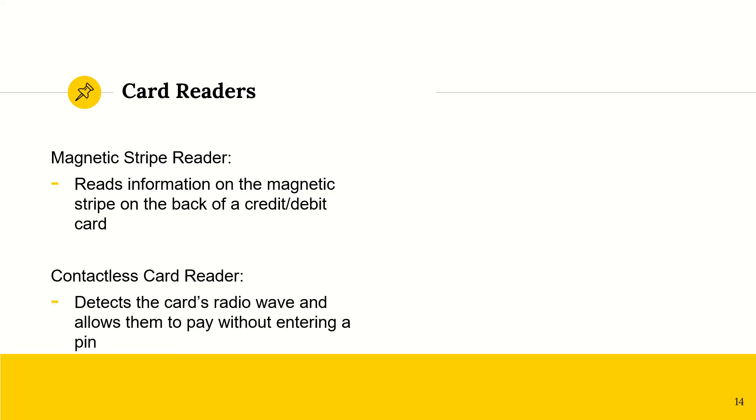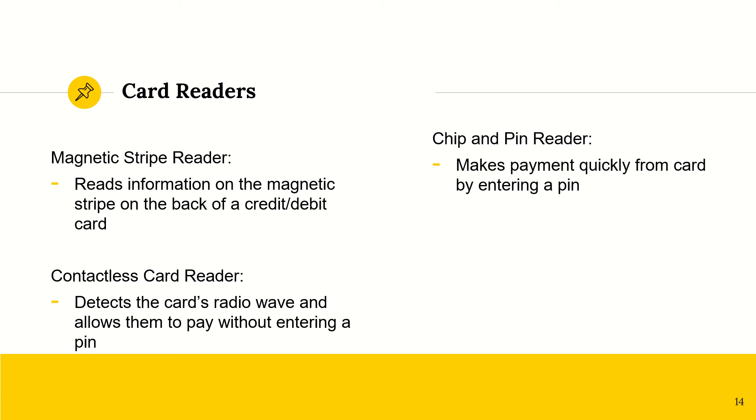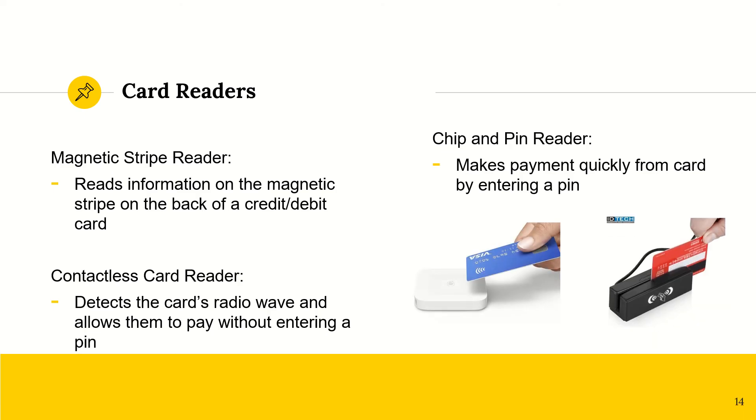We have a contactless card reader. It's essentially when you pay wave, almost, when you tap it. So it will detect the card's radio wave, and then you won't have to enter a pin. It will just allow the payment. And then we have a chip and pin reader. This is when you insert your card and you enter a pin or you key in a pin. So that would be a contactless card reader. And this would be a magnetic strip reader.